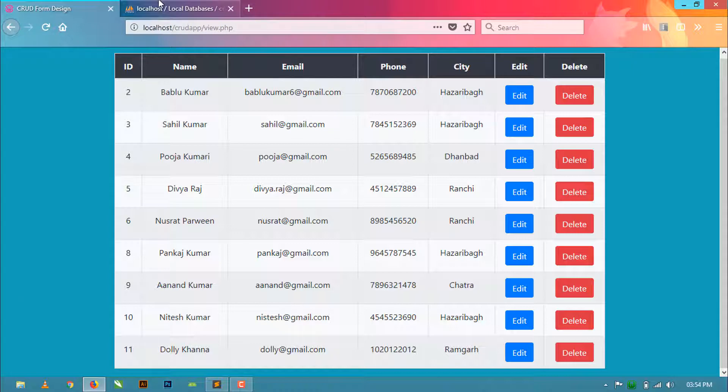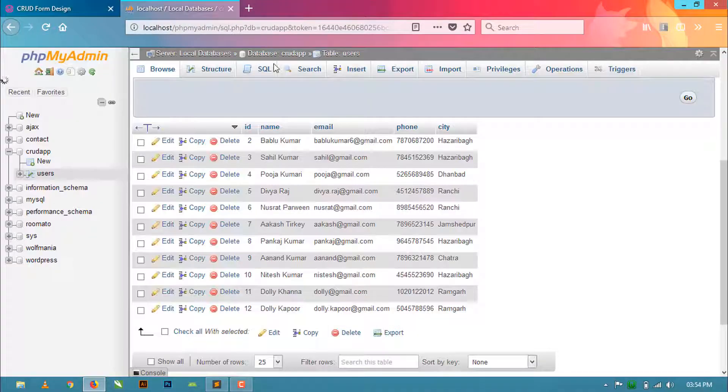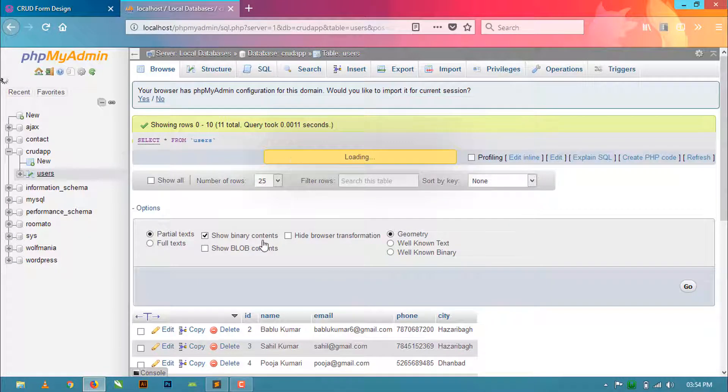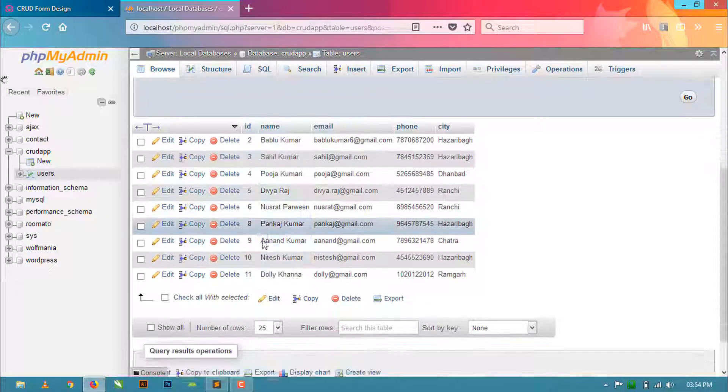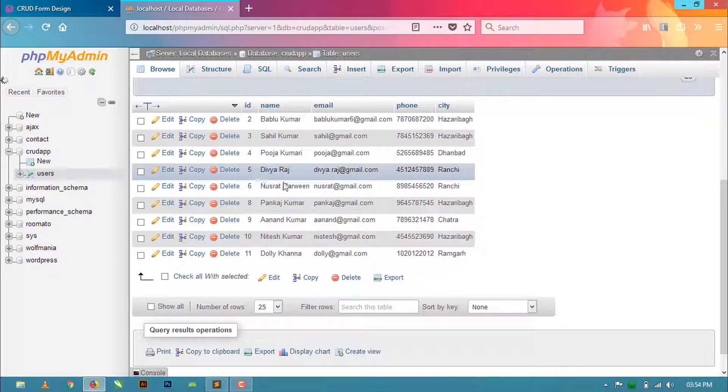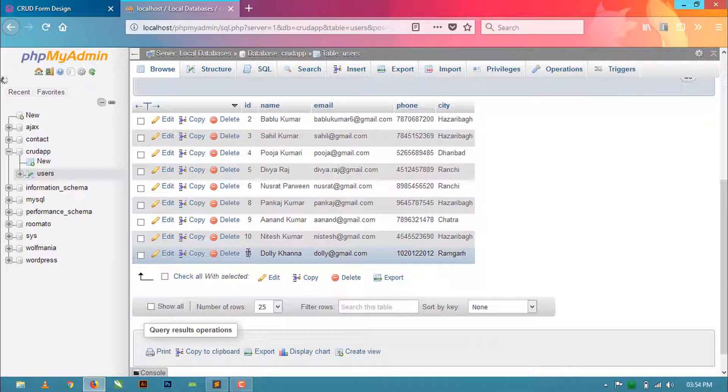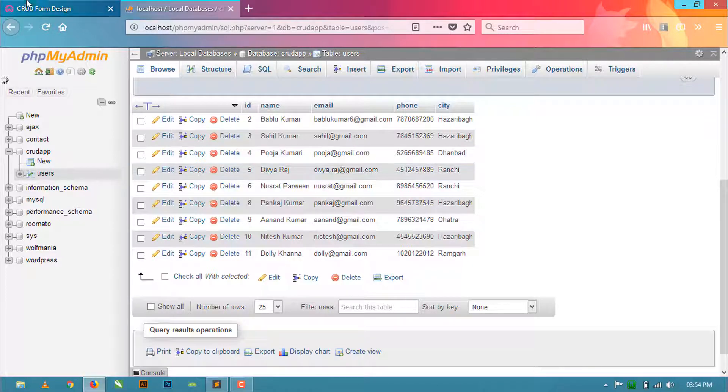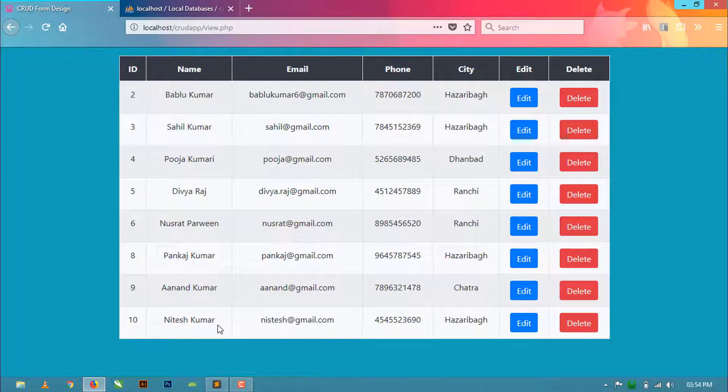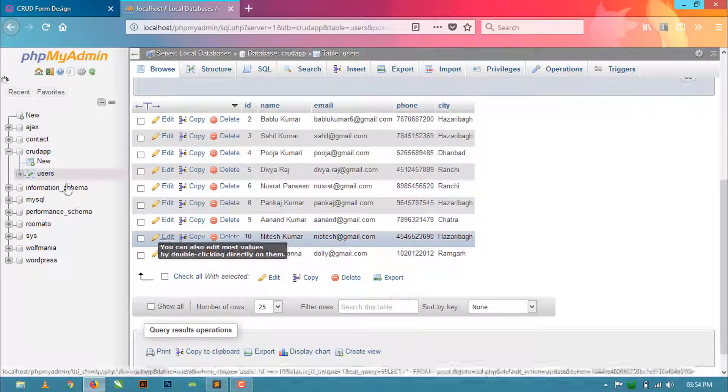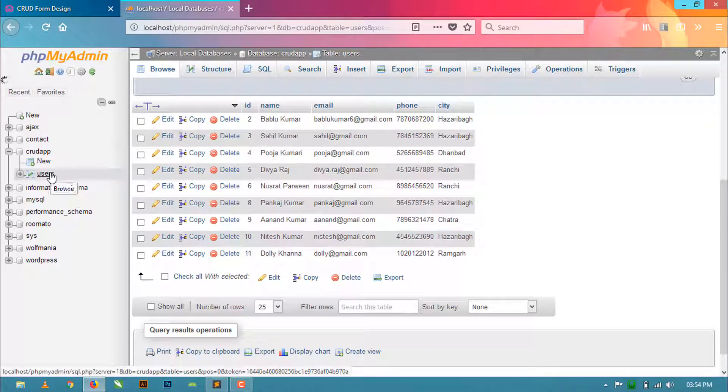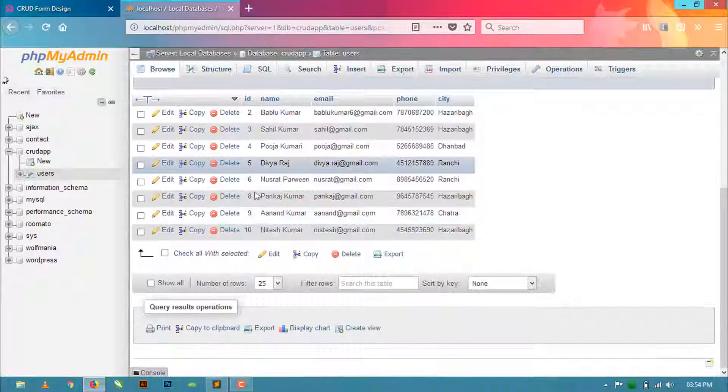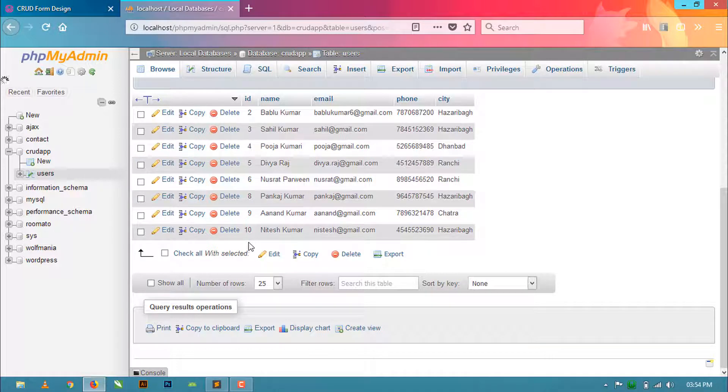You can also check in the database - refresh this. Now I'm going to delete this 11th row. Let's see in the database. Delete the 11th row and check in the table.